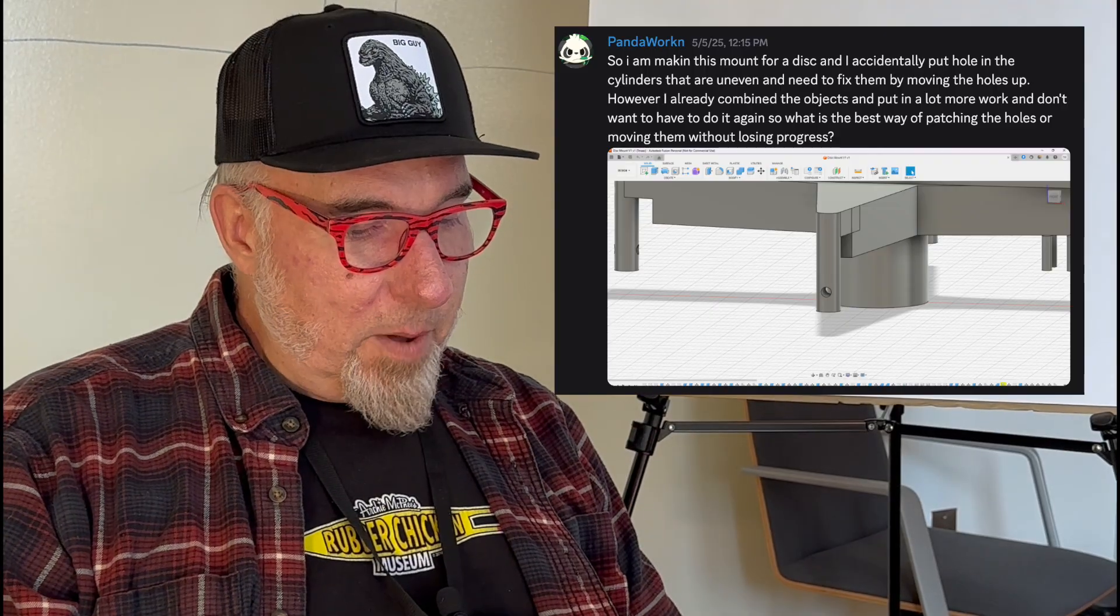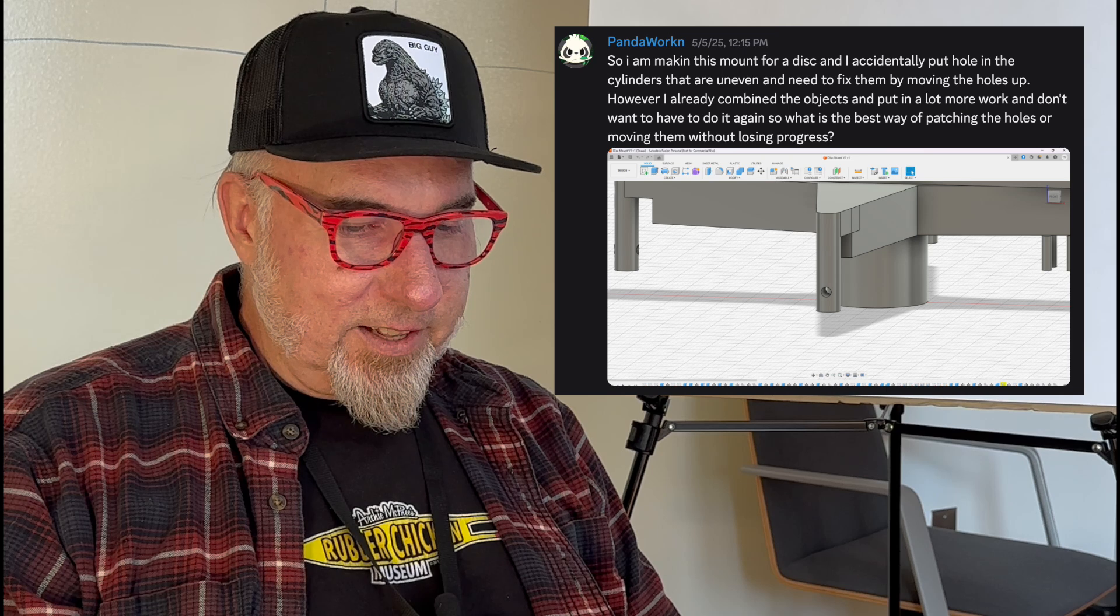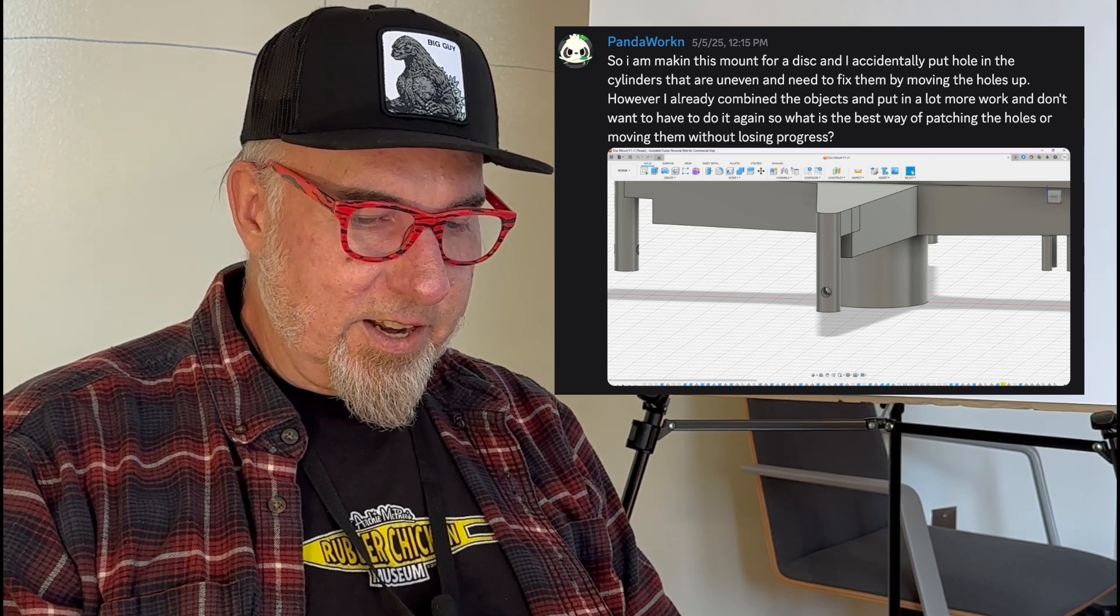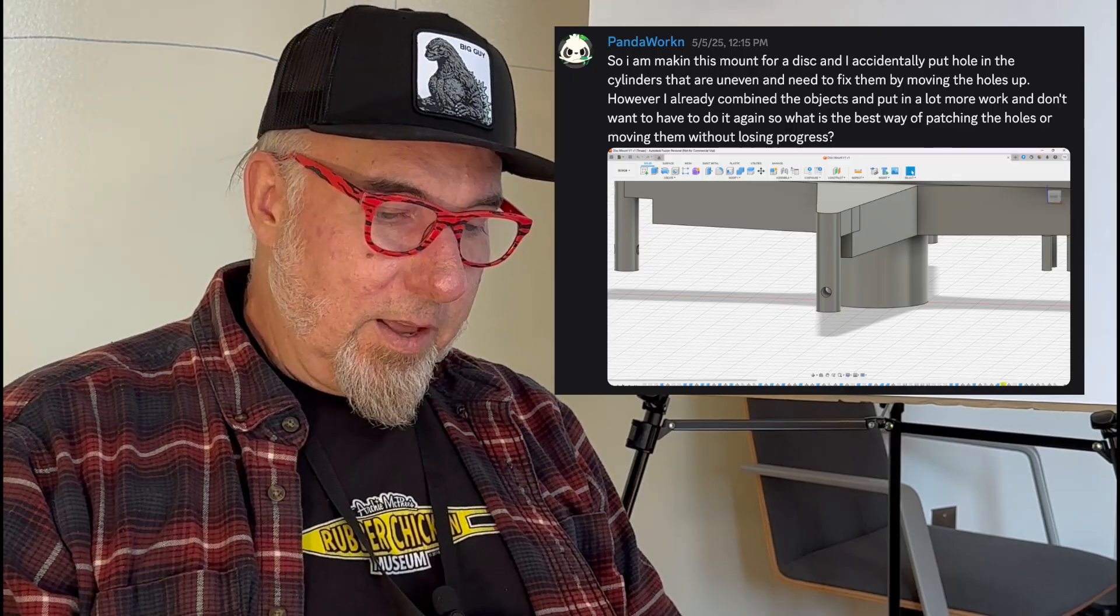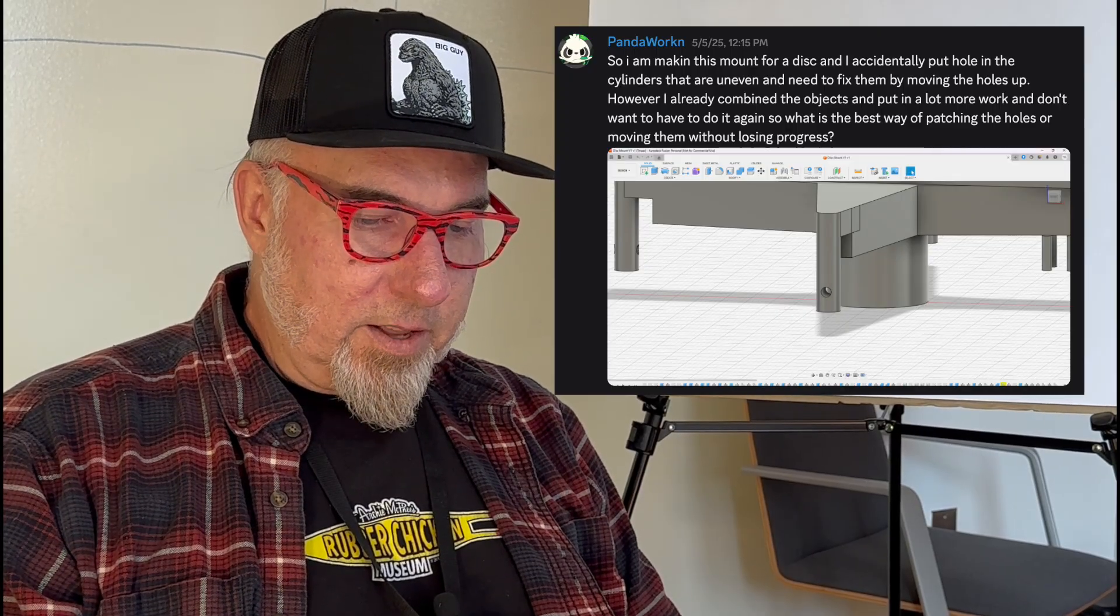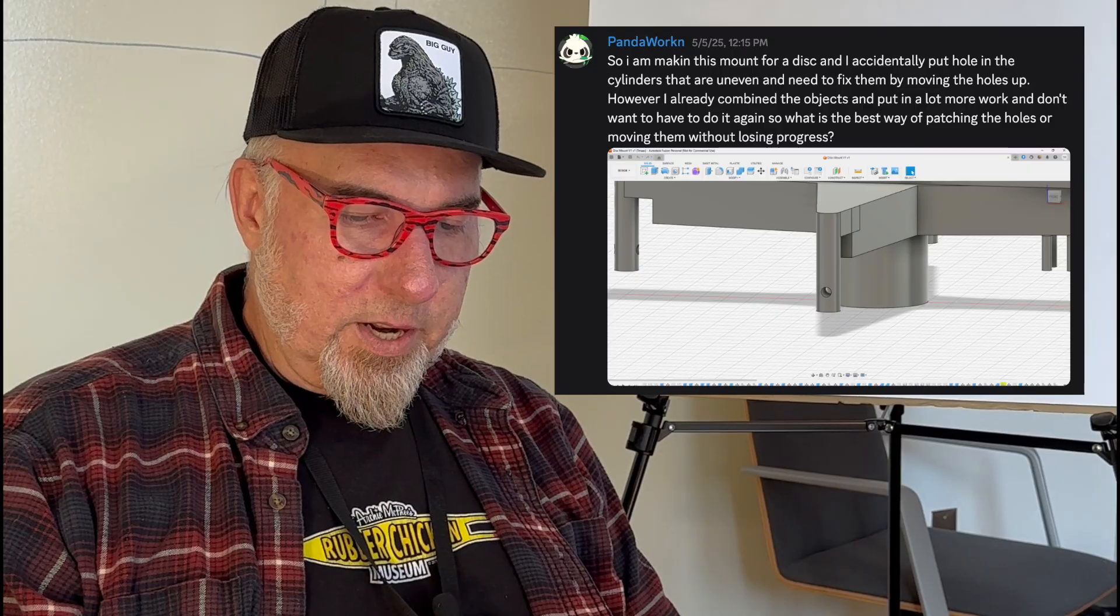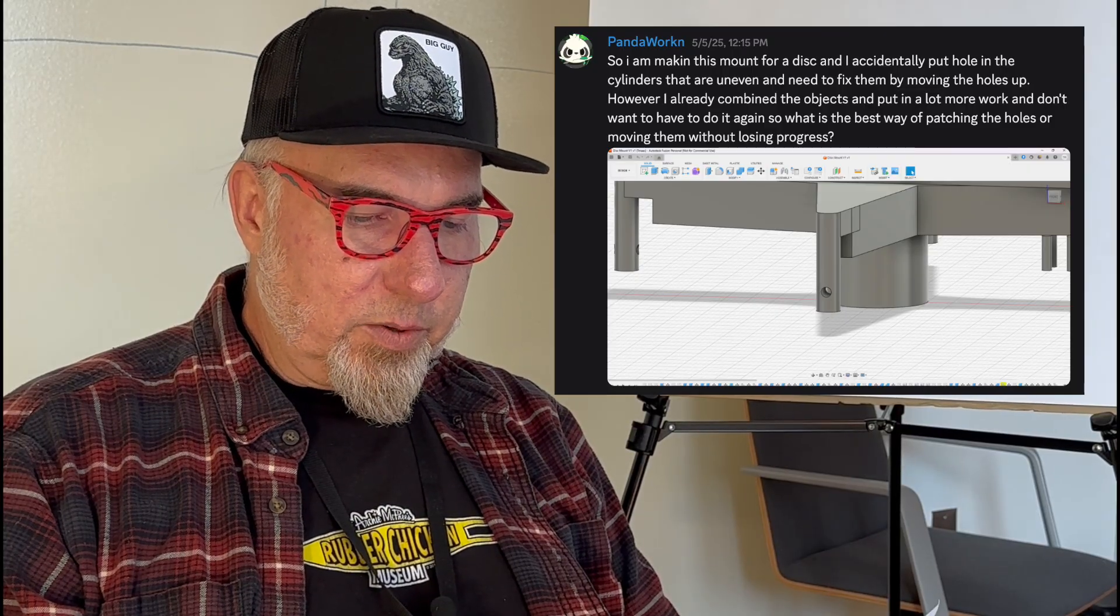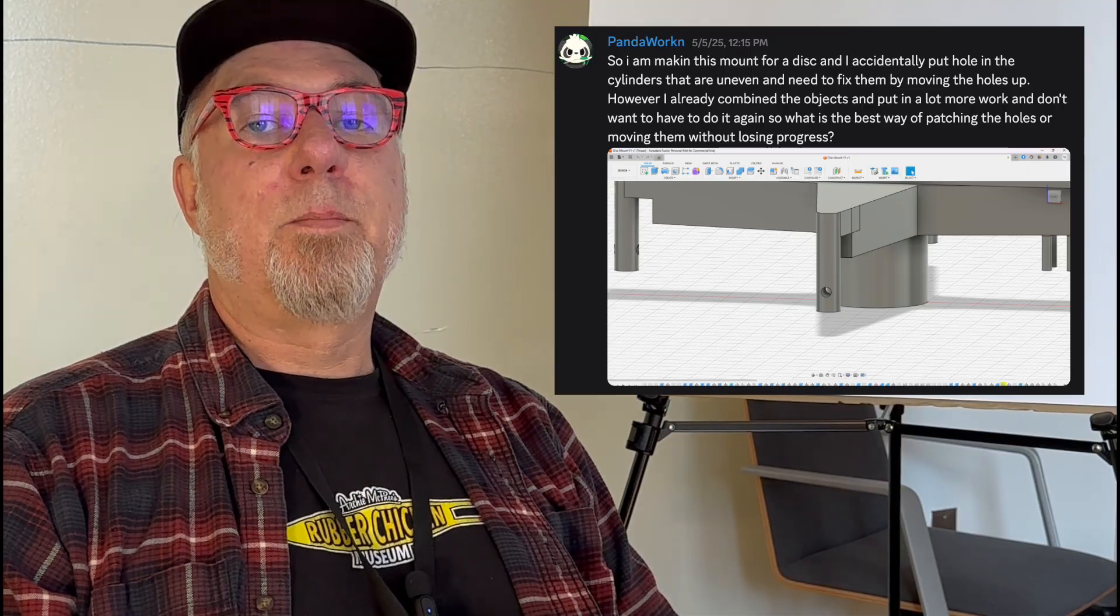So I'm making this mount for a disc and I accidentally put holes in the cylinders that are uneven and need to fix them by moving the holes up. However, I already combined the objects and put in a lot more work and don't want to have to do it again. So what's the best way of patching the holes or moving them without losing progress?